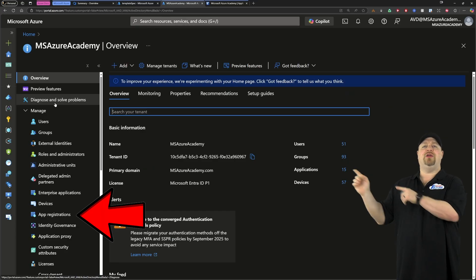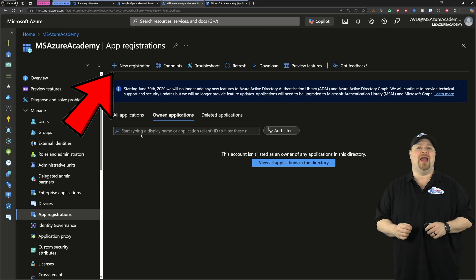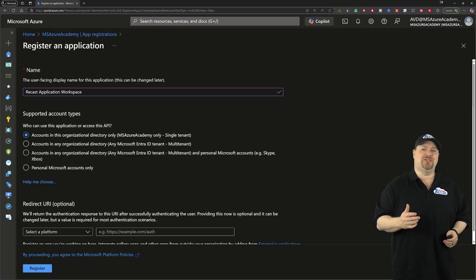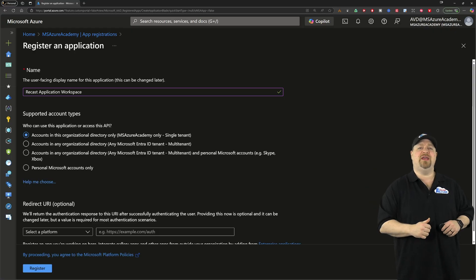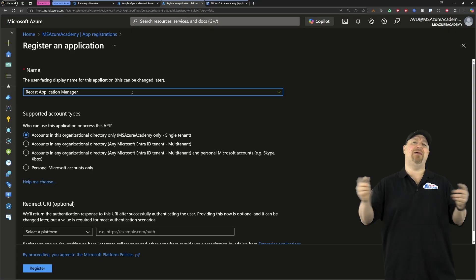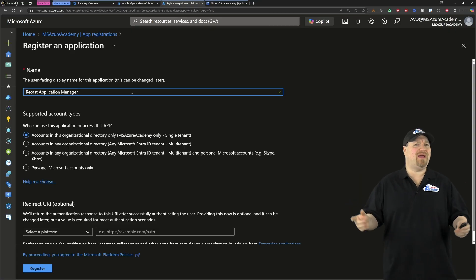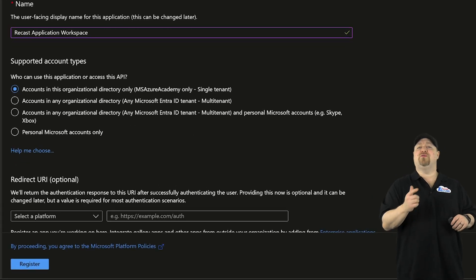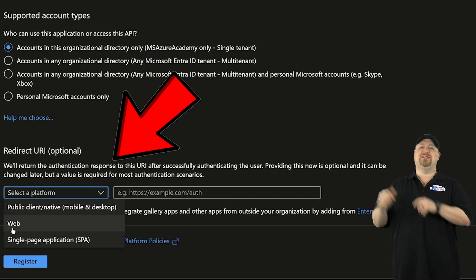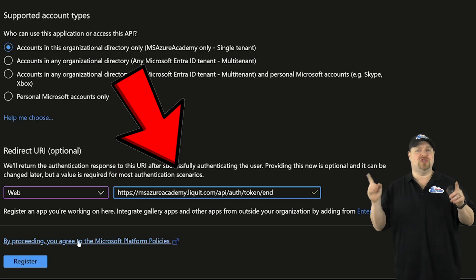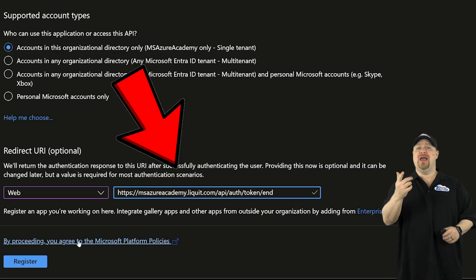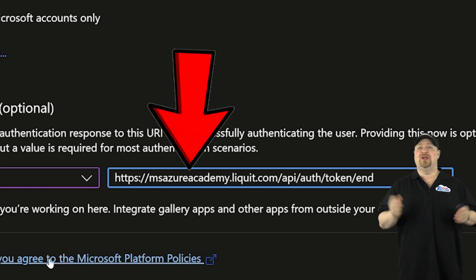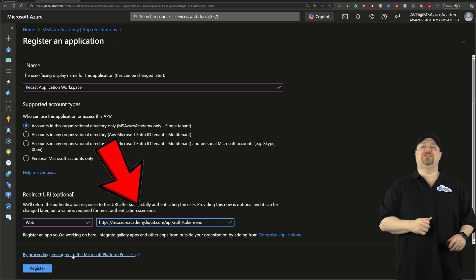Go to your app registrations and then click to create a new one. Let's call it Recast Application Workspace, who's sponsoring this video. They're formerly known as Liquid. Application Workspace is Liquid rebranded plus a bunch of new goodies. Now for the redirect URI, select here web for your platform. And then you want to put in your zone name, which is going to look like this. You just need to change the domain name here, and that's your zone. Then go ahead and click register.